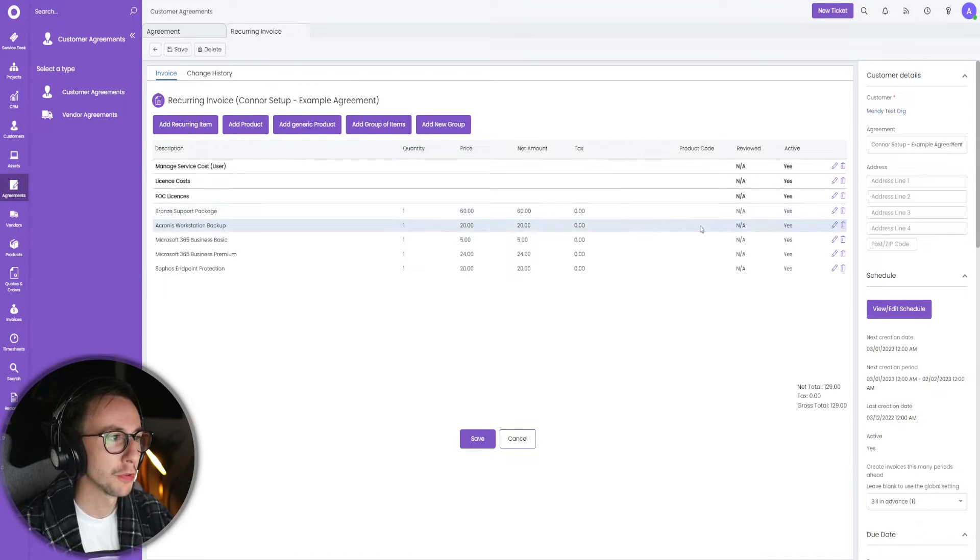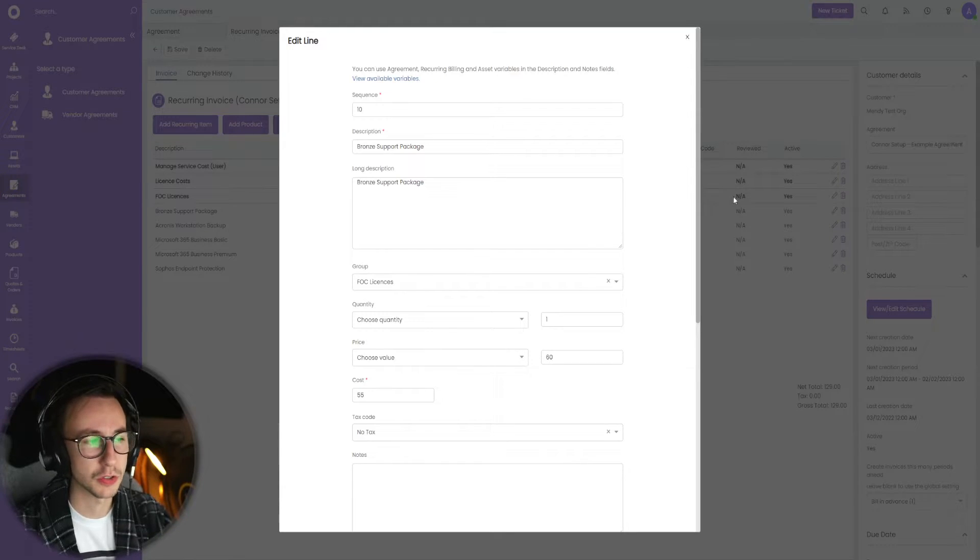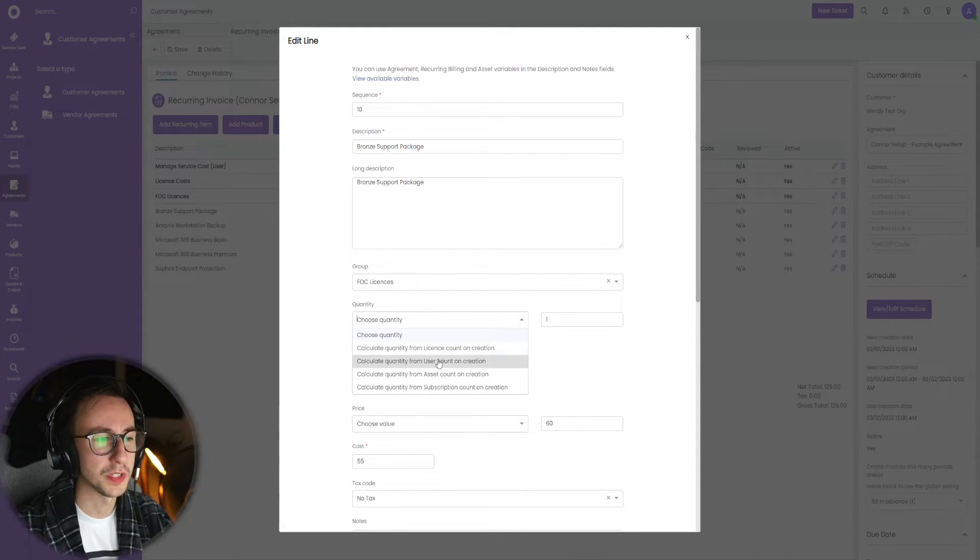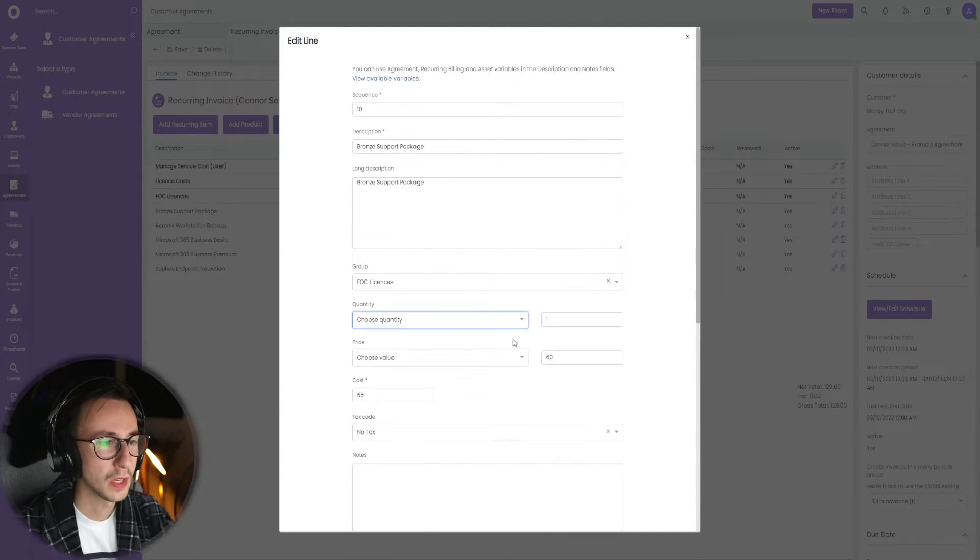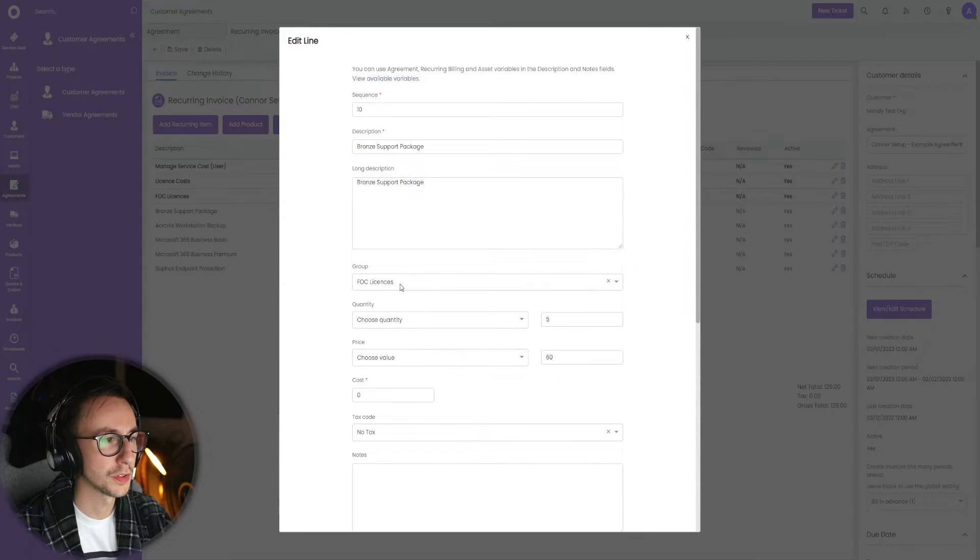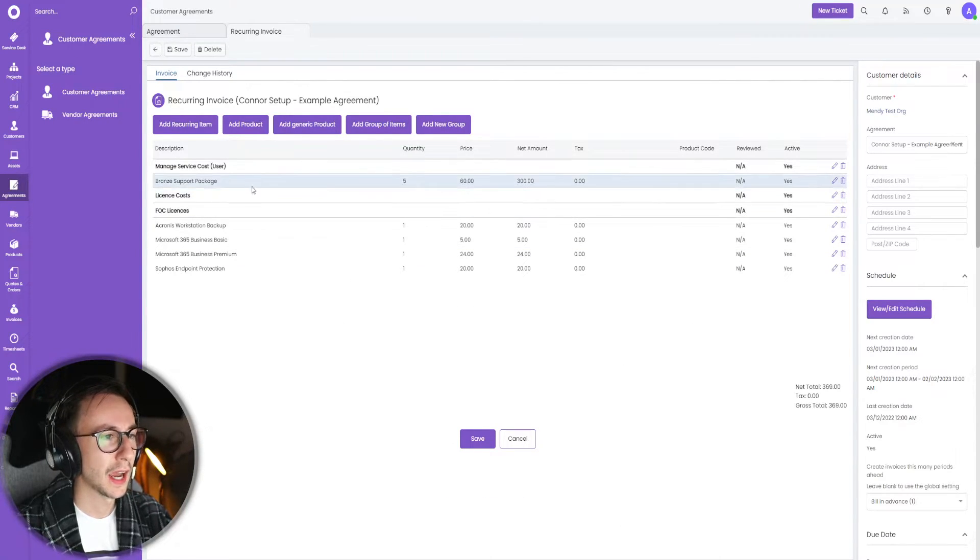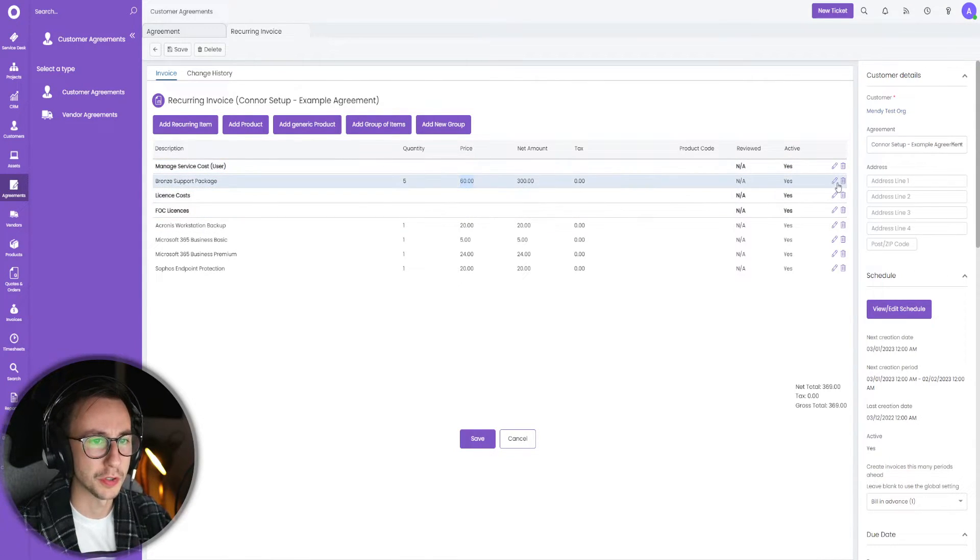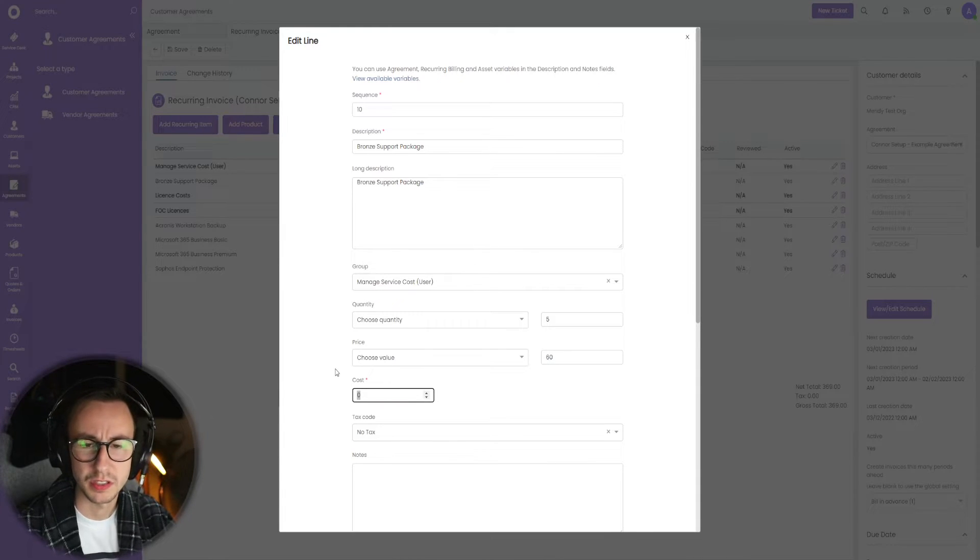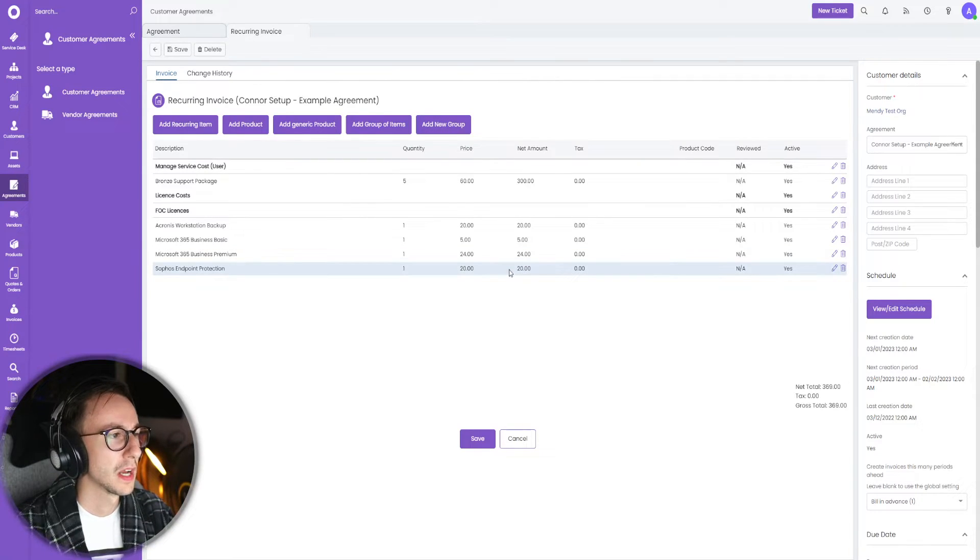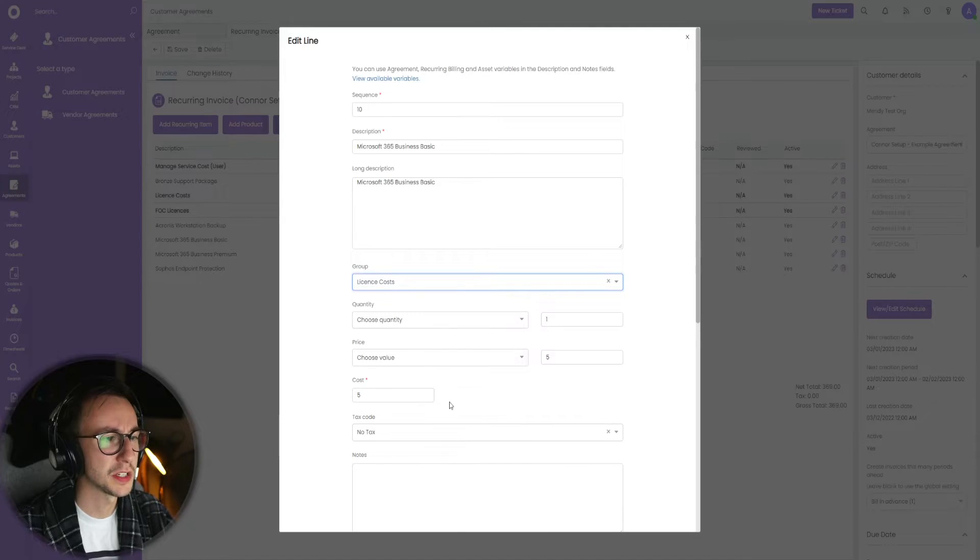We need to basically move these into the right groups, add the right pricing and cost, and basically work out the quantities. Bronze support package, this is based on number of users. Unfortunately I'm working in a test org which has no users, but what you would do at this stage now is choose quantity based on user count, select that, and select the users. I'm just going to say there's five users, 60 pounds a month, cost me nothing. I need to move the group first. Put this into managed service user, save. That line item will then pop up here.